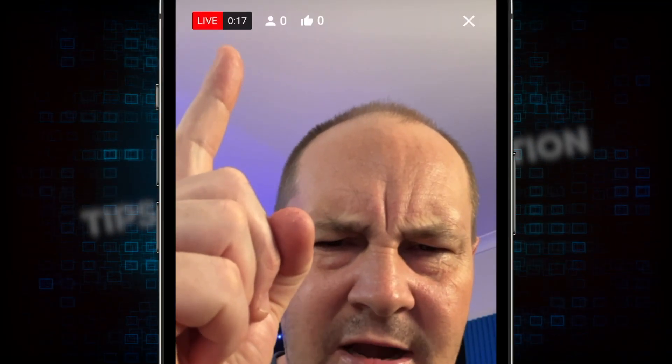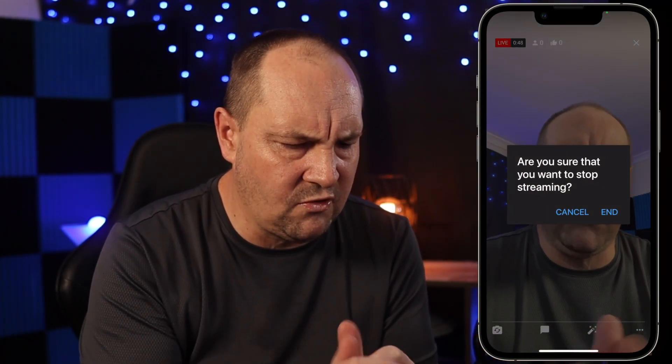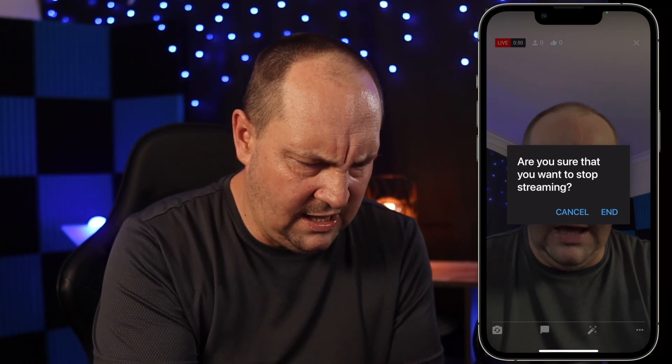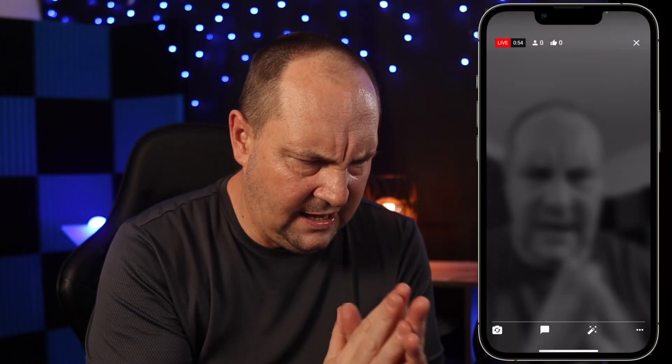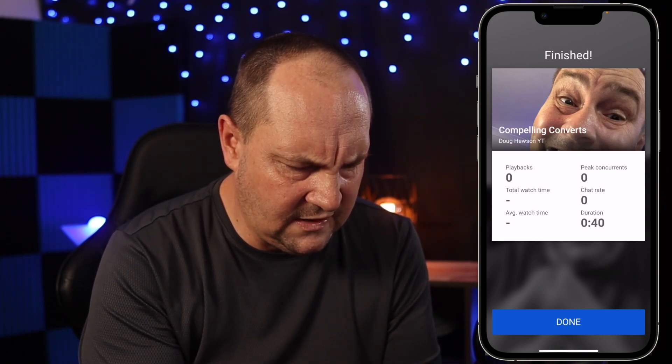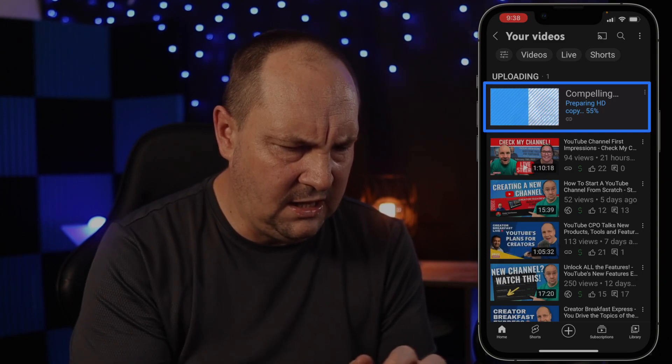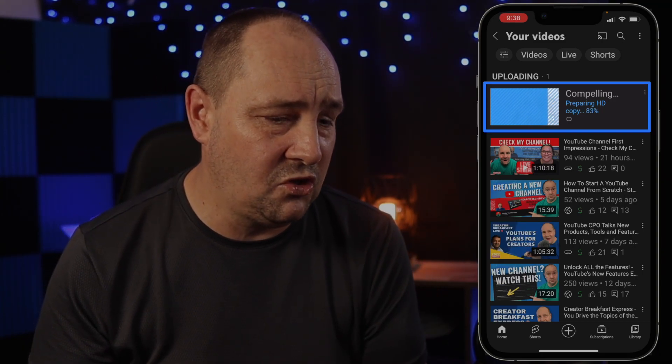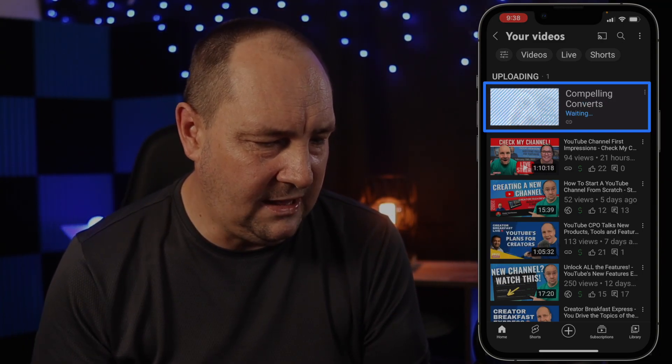Of course you can have your phone set in landscape if you want to do a traditional landscape live stream, but I've got it set up for portrait today. You can see I am live right now, going to an unlisted stream on my channel, and you have all the usual features for live streaming. When you're done, click the X in the top corner — it'll ask if you're sure you want to stop streaming — and we're out and finished. It's going to be uploading the high quality version to YouTube in the background.